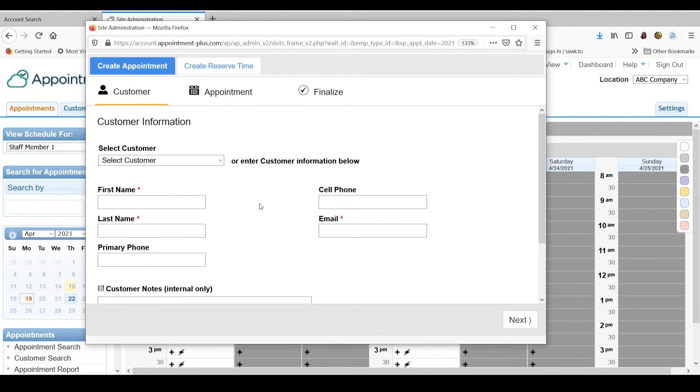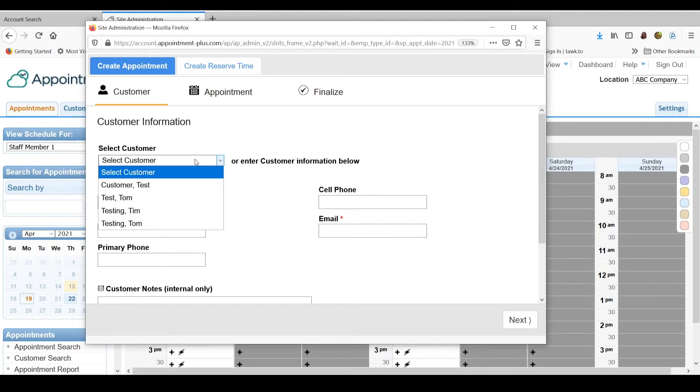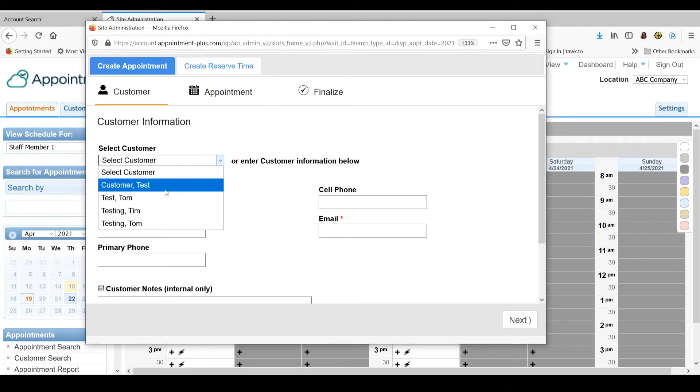And it will open the window to fill in the contact information for the customer. If the customer is scheduled with you before and they're already in your database, you can just select their name from the drop down menu. Or if you're using the search box option, you can type in a couple letters of their first or last name and any matches will pop up.